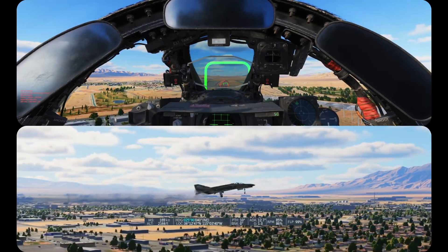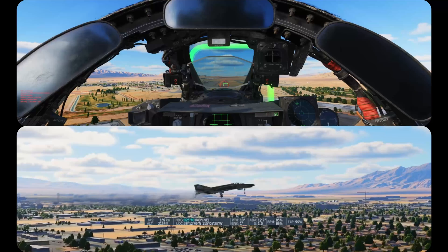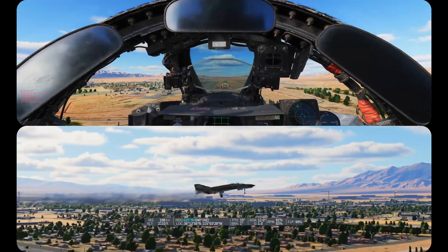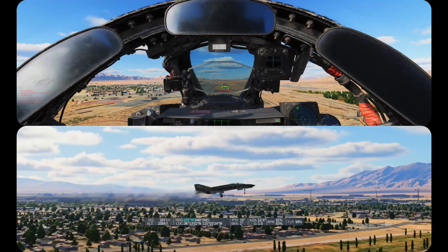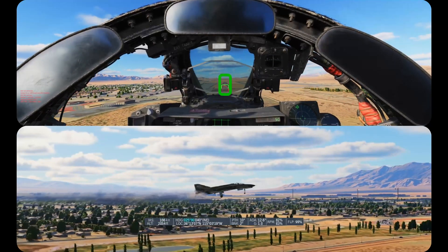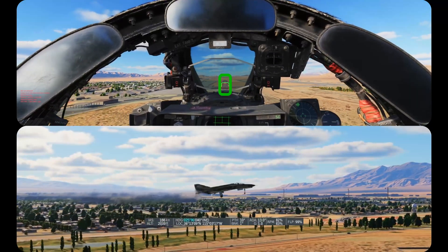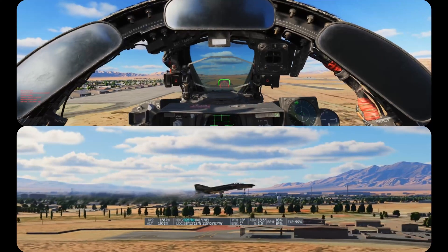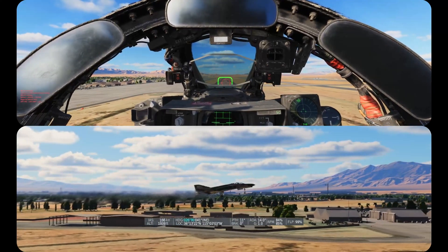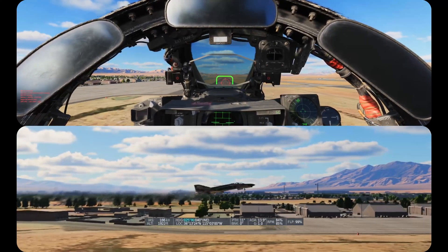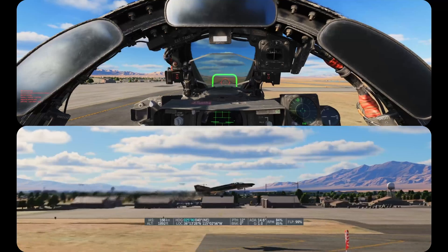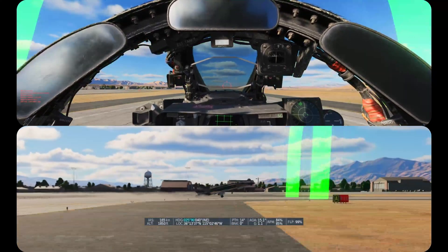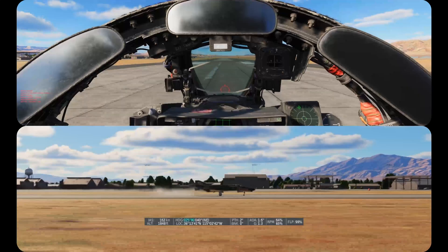I'm working on a trim technique video that will eventually get a link above. If you've done all this, you should be on a stable final — on speed, on centerline, on glide path, and trimmed. Now all you need to do is land. When the runway threshold starts to go under the aircraft nose, gradually pull back to put the pipper on the far end of the runway and let the aircraft settle.